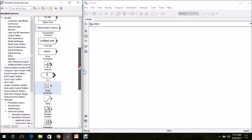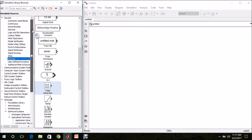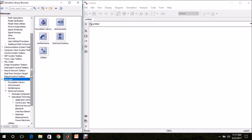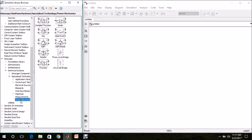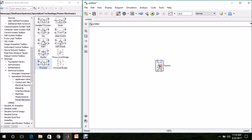We need a thyristor for building the rectifier. In the Simulink library, go to SimScape, SimPowerSystems, PowerElectronics, and Thyristor. Drag and drop it in the model page. Press Ctrl+R to rotate. I am changing the name to T1, that is switch 1.